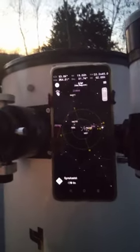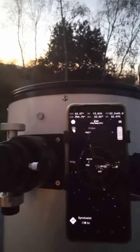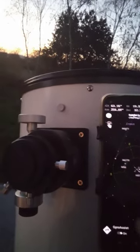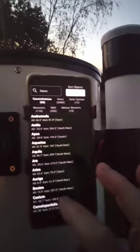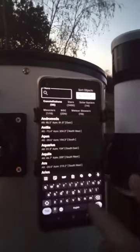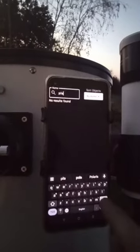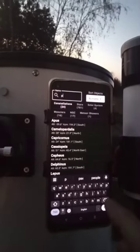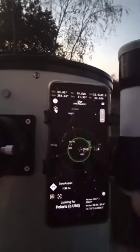Here's a little demo of the Sky app — we're going to look for Polaris. I go into the search box and type Polaris. There it is.